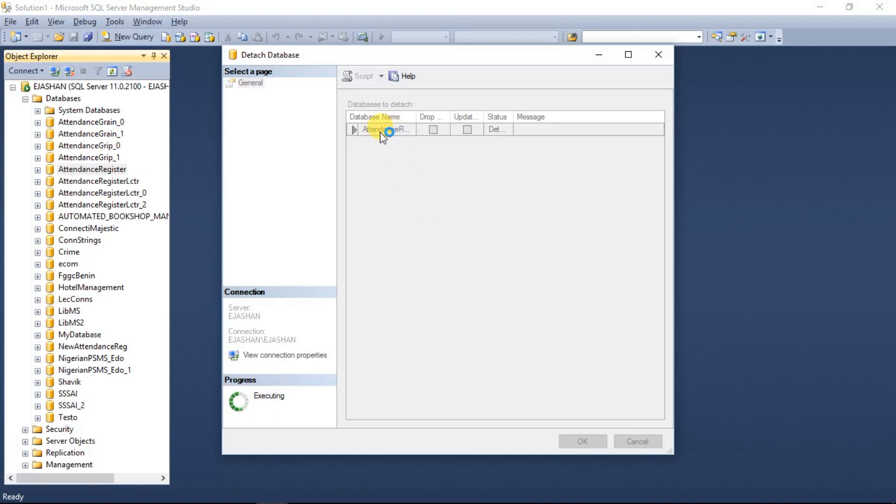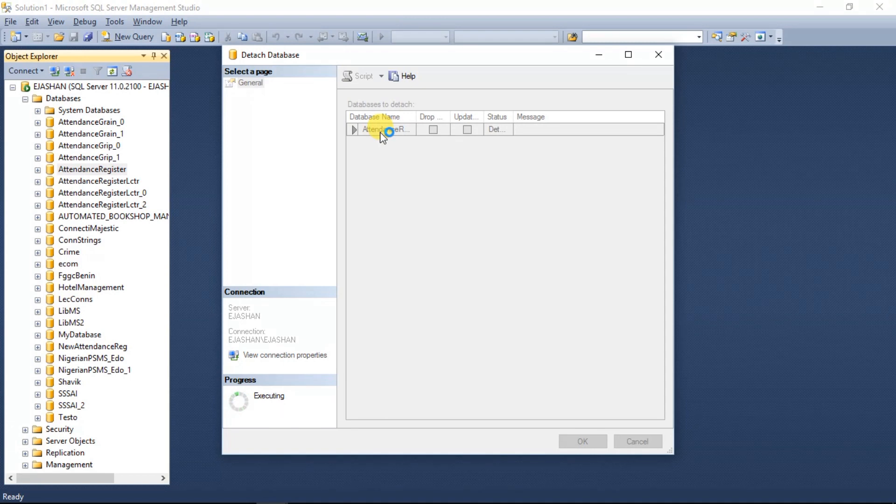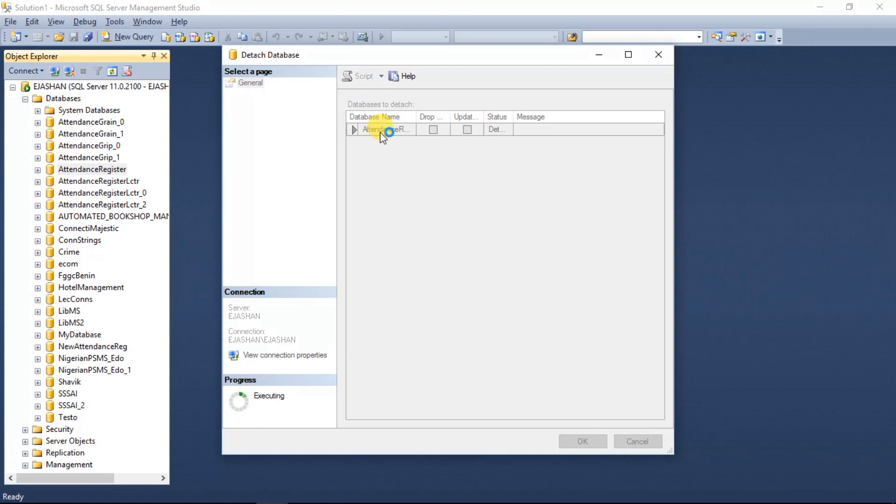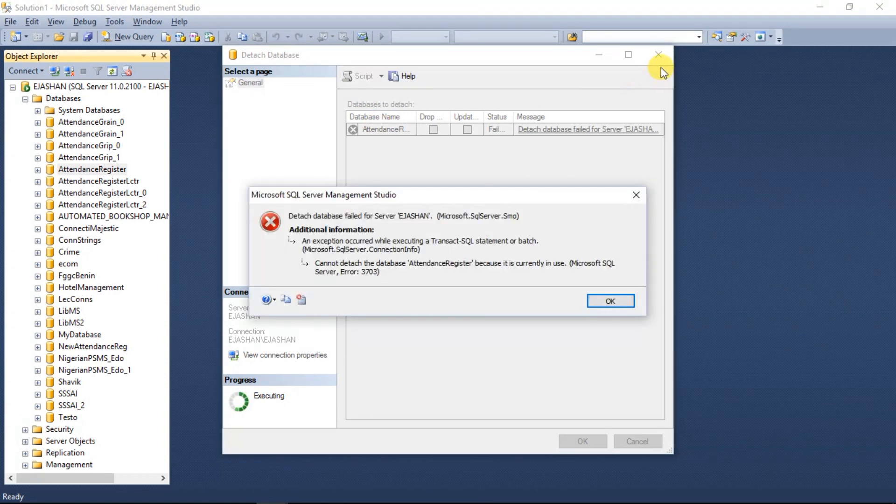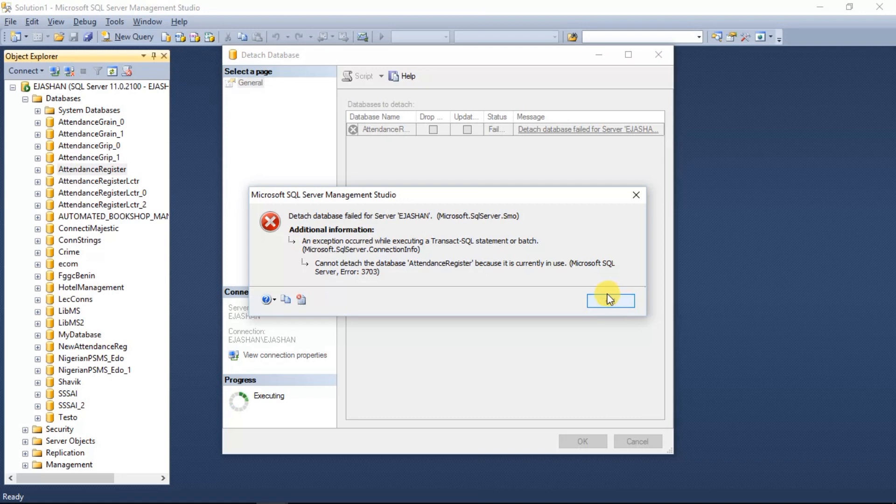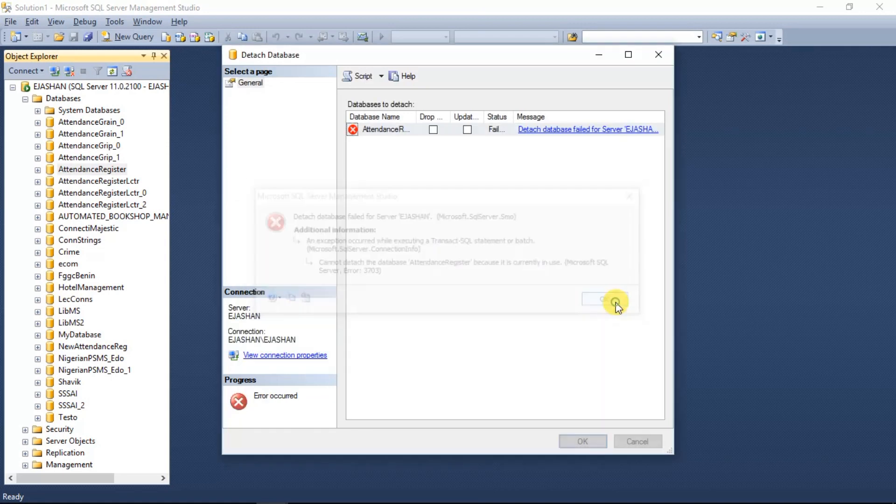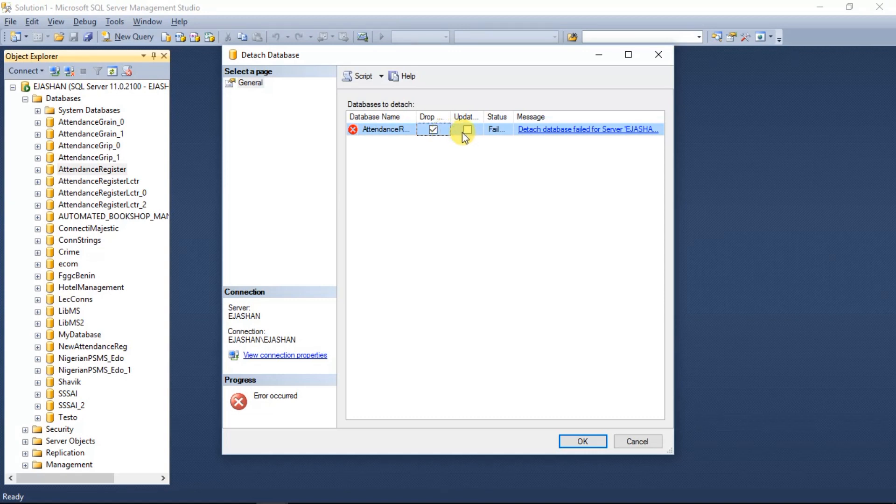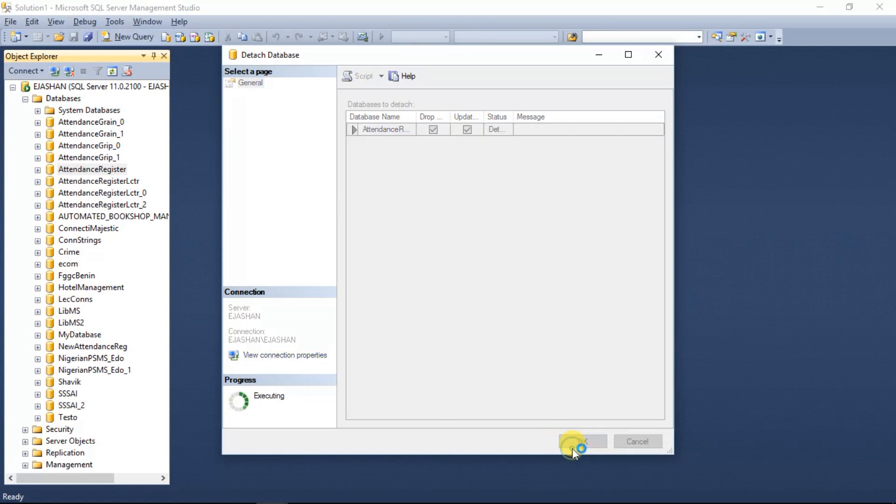Before you copy, very very importantly, before you go to the location and copy that .MDF file, you have to stop the SQL server service running. I repeat, you have to stop the SQL server service running so that you can actually copy the file.